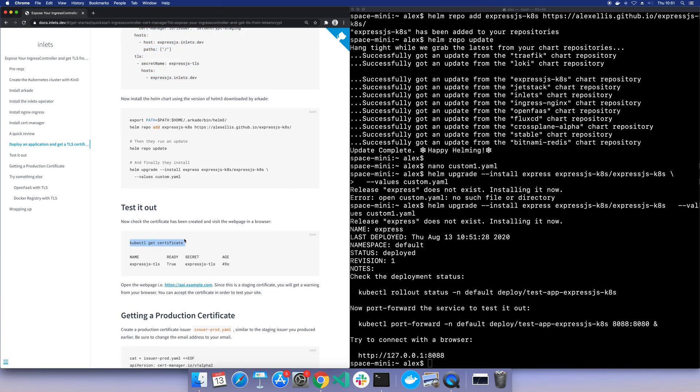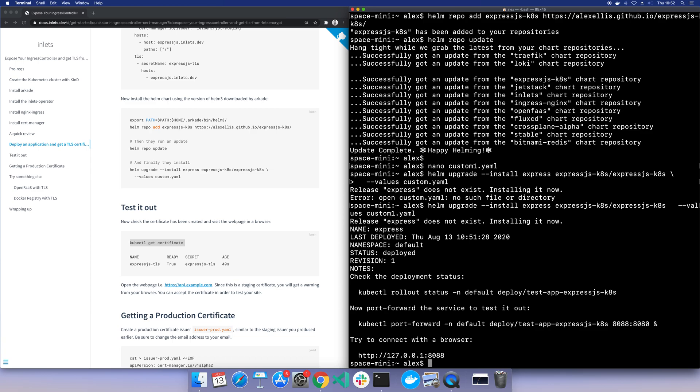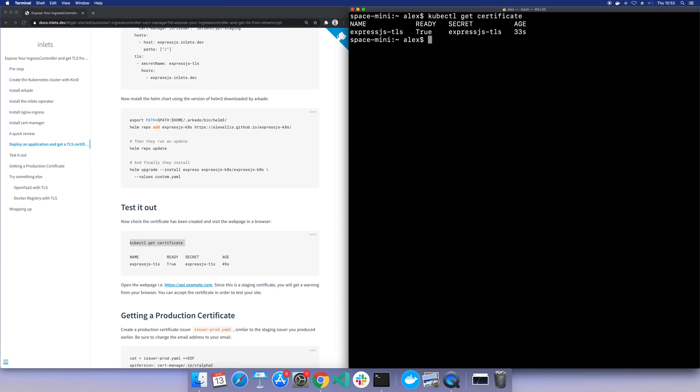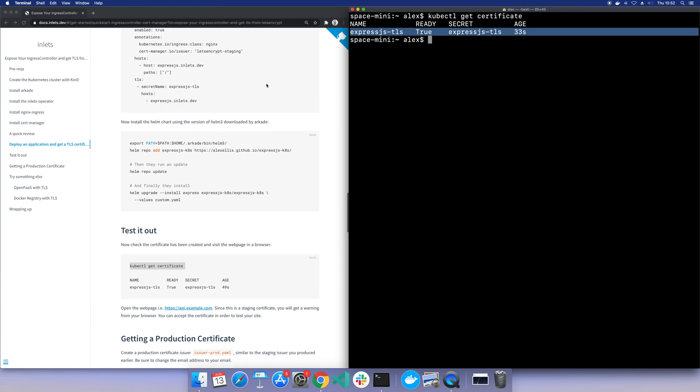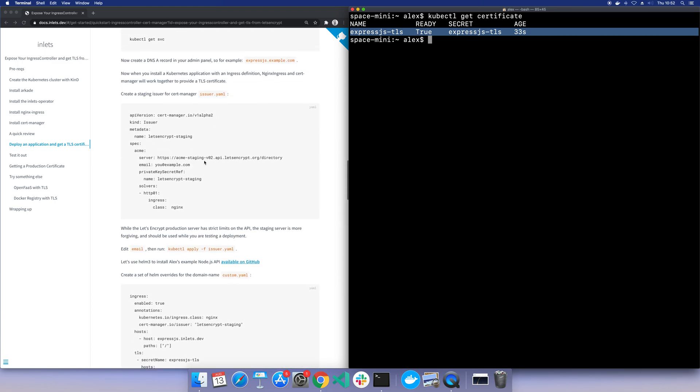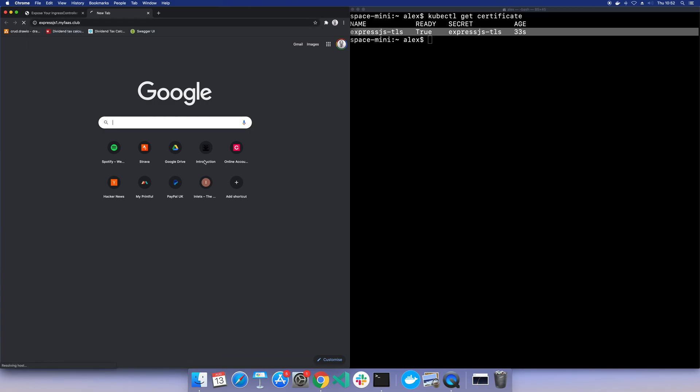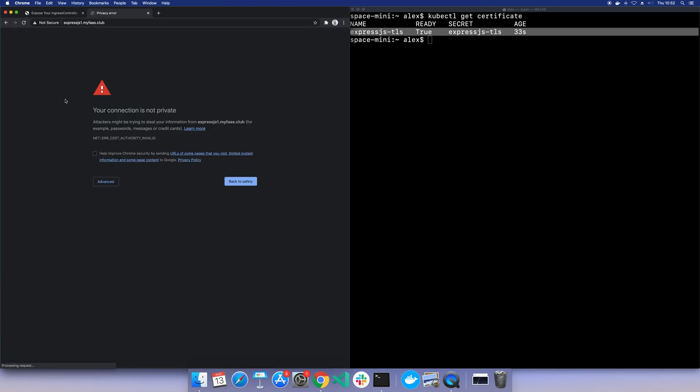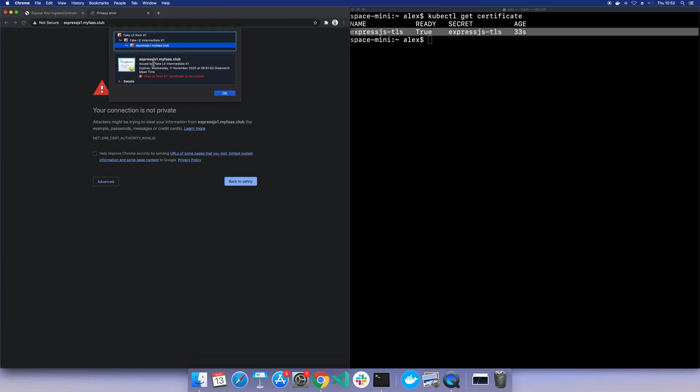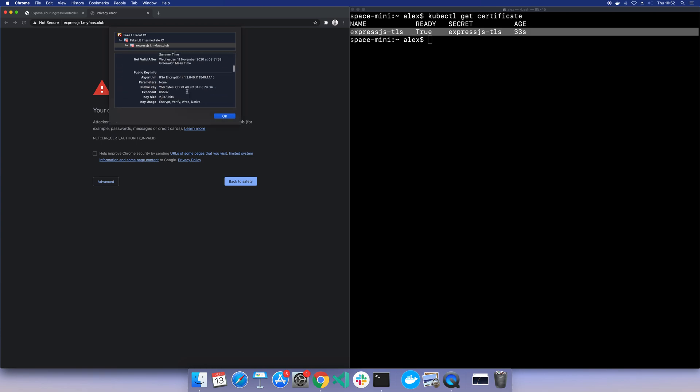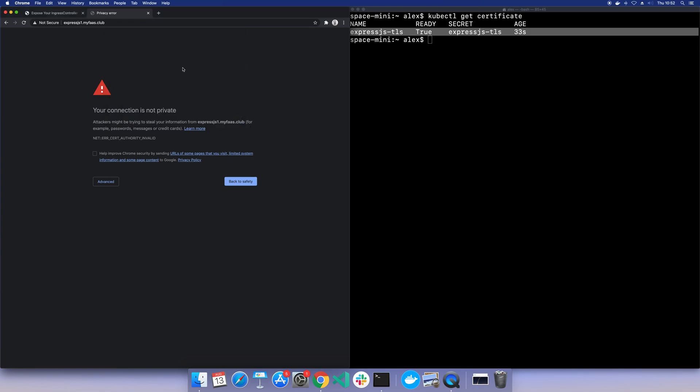Now we should see a certificate, and it's saying it's ready. So this should mean that we're good to go and try this out. So let's give it a shot. So we want expressjs1.myfaz.club. And in this example it's saying the certificate is not correct, but if we look at the error we can see this actually the fake Let's Encrypt intermediate. So this isn't the error you get when you didn't get a certificate. There is a separate error for that. This is actually a certificate that's been issued correctly from Let's Encrypt. And we're good to go.